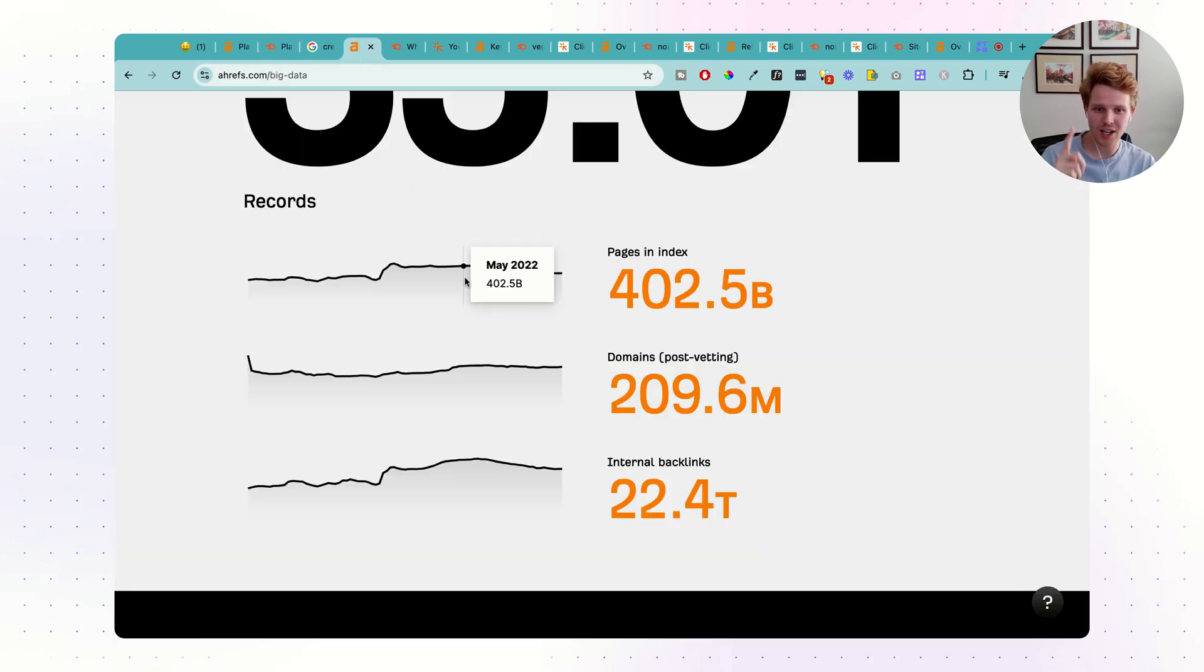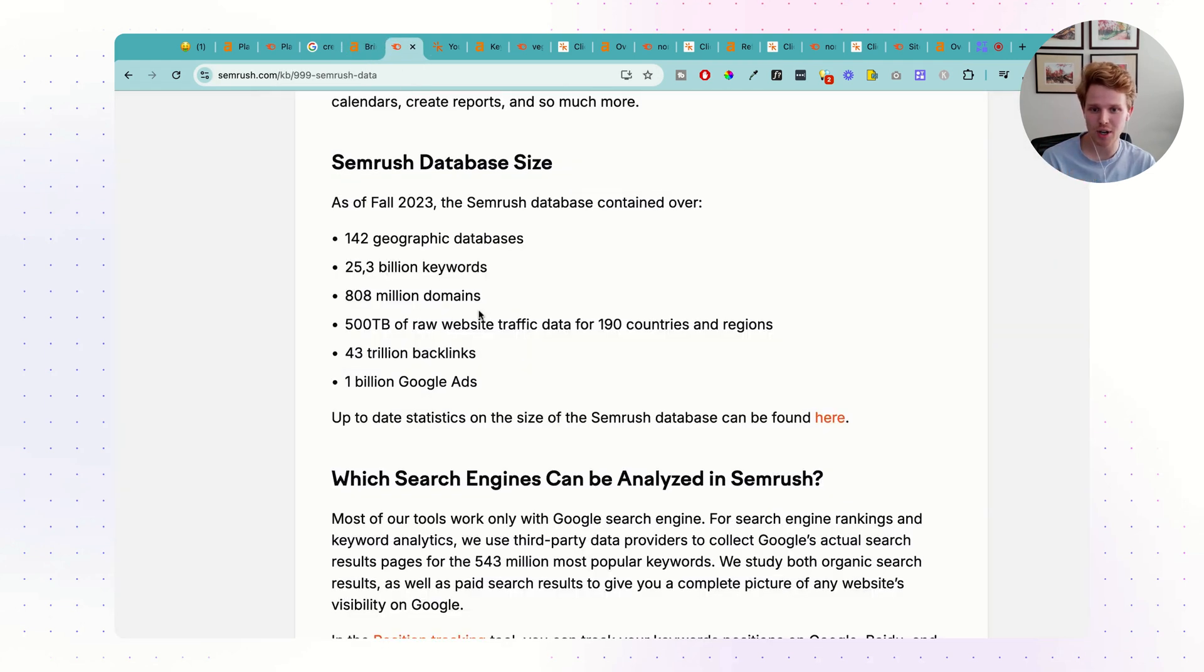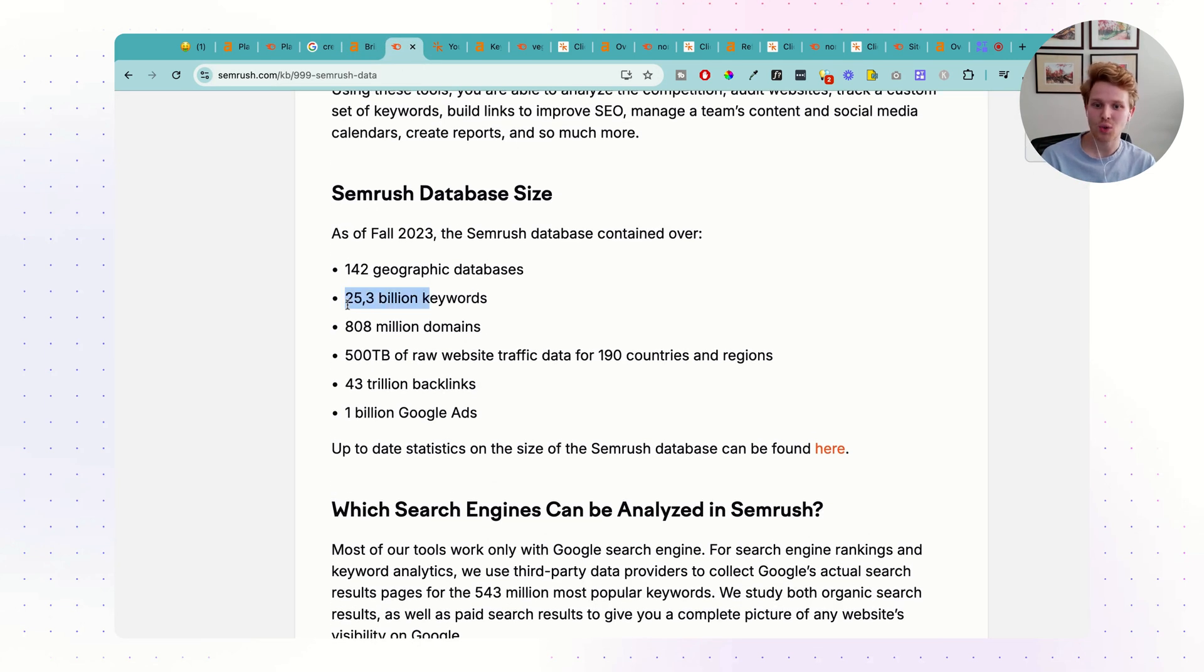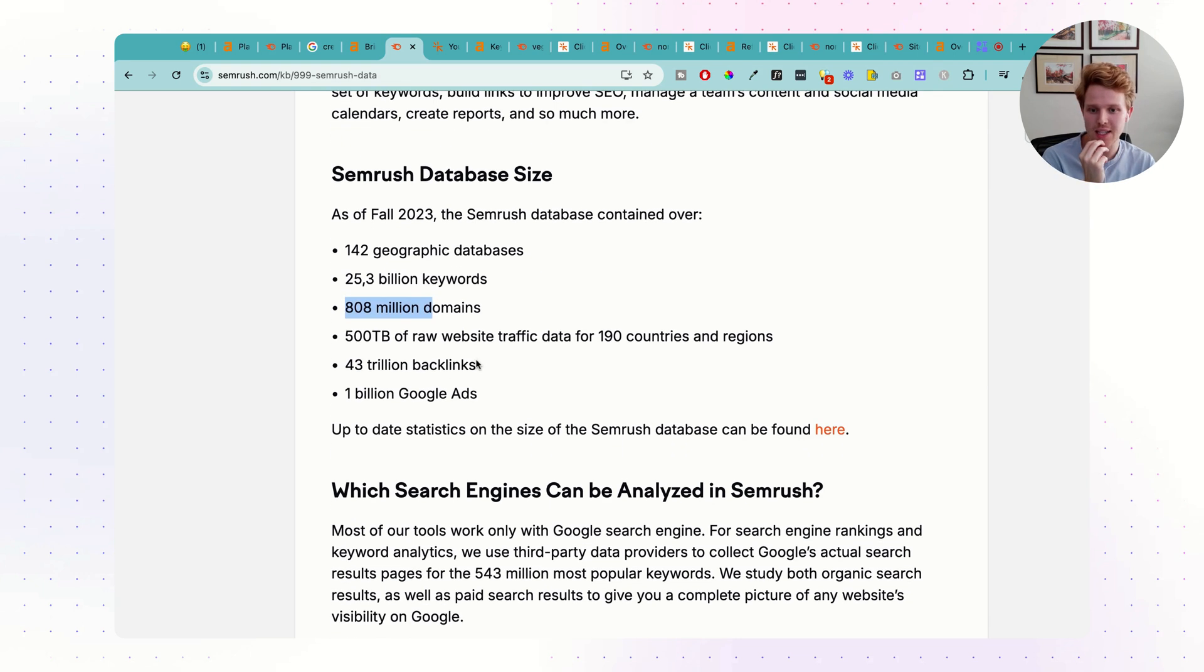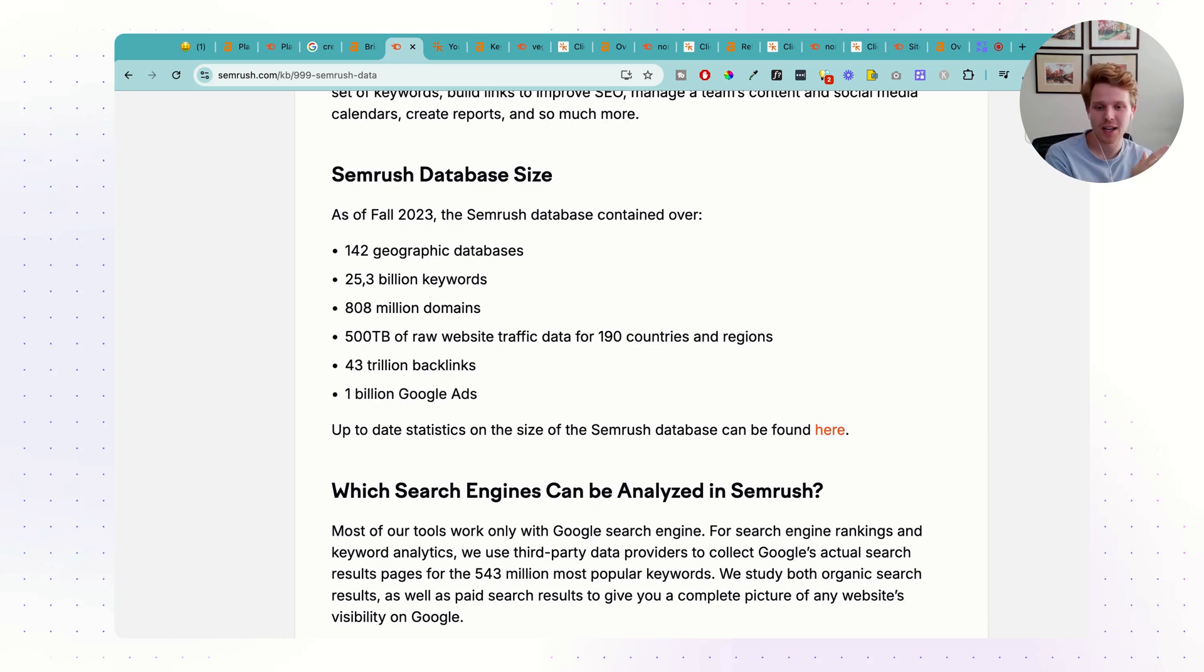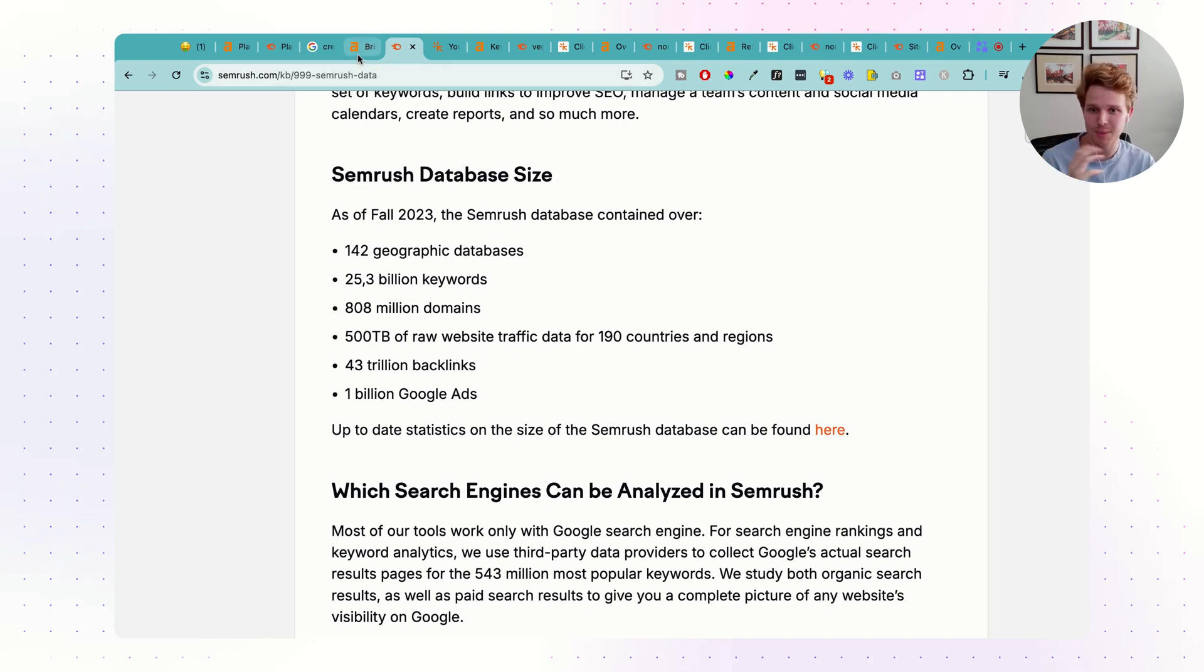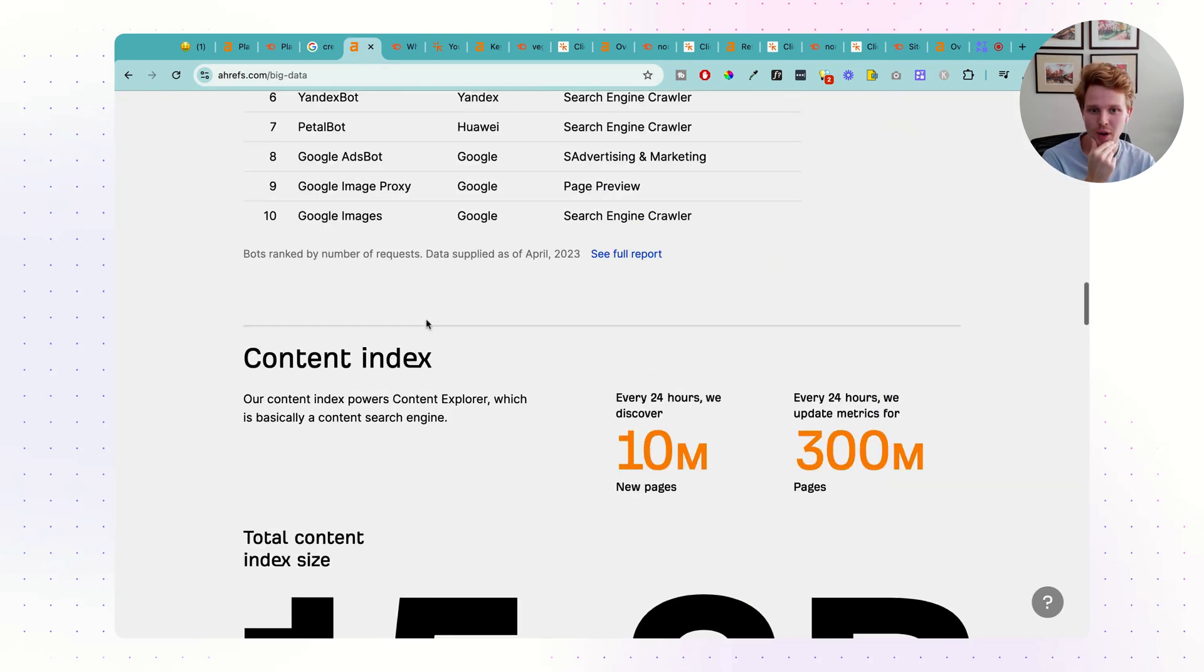We're going to start off with taking a look at their data because SEMrush says that they have 25 billion keywords in their database, 808 million domains, 43 trillion backlinks. In theory, the more data we have, the better decisions we can make with that data. And if we're paying all that money every month, we better have as much data as possible.